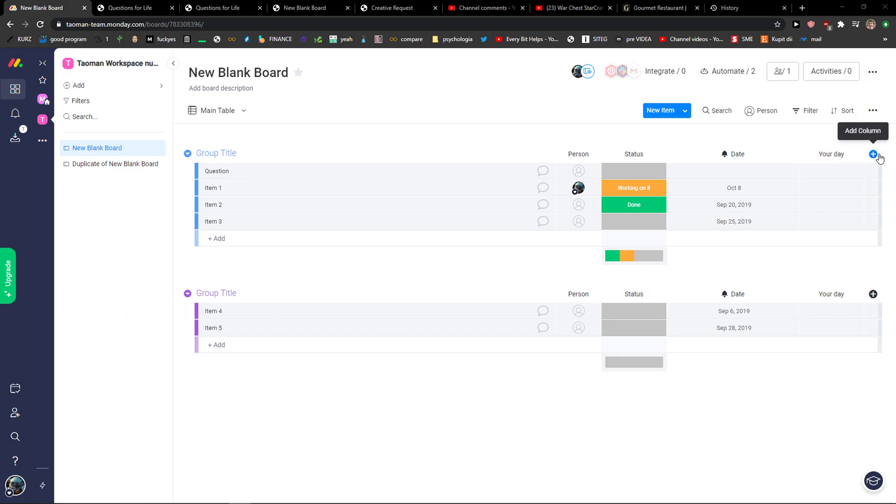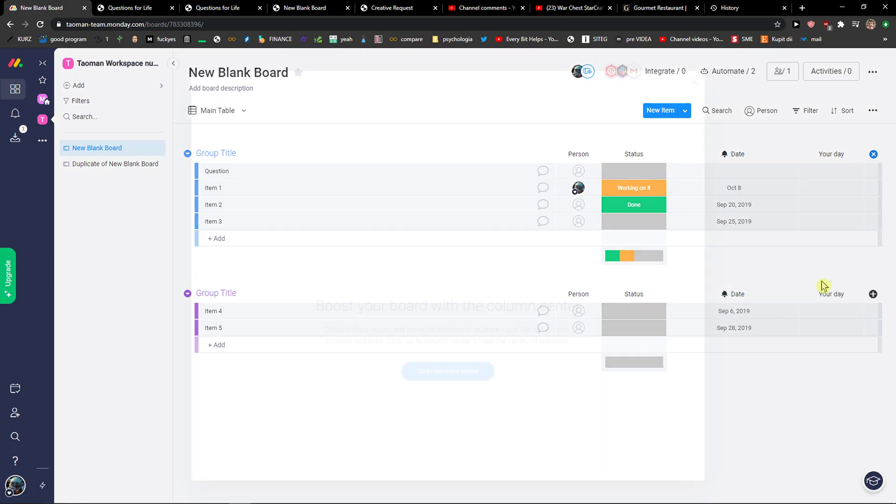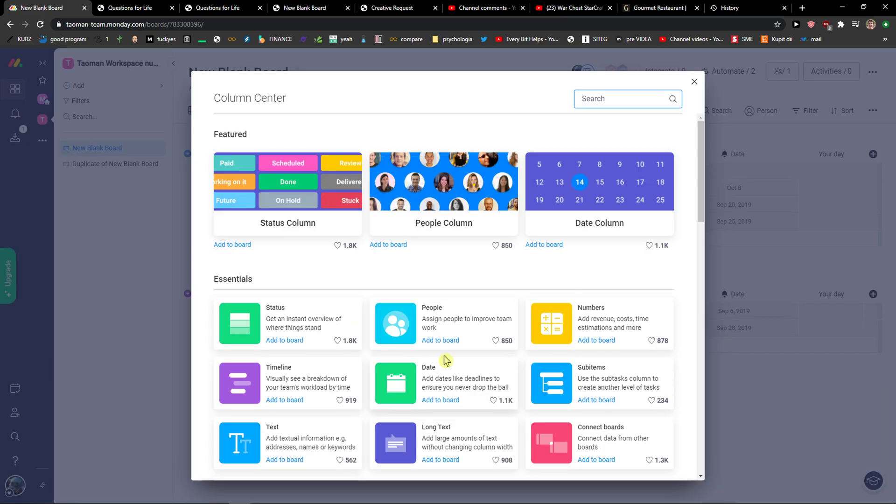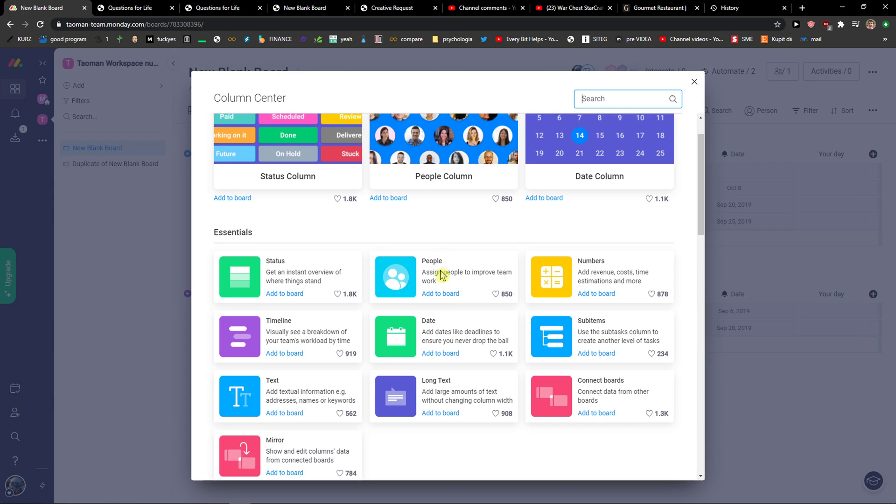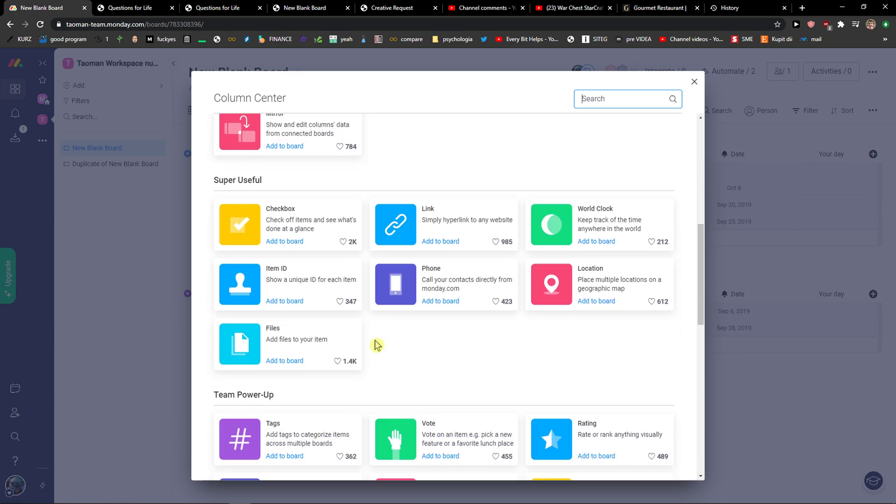Go to this plus button on your board, add a column, and then simply choose between text, people, timeline, date, numbers, and you're going to see more columns here. You can simply choose from all the columns that you have here.